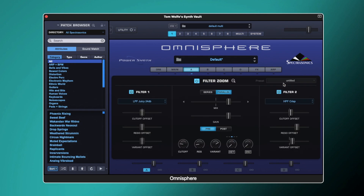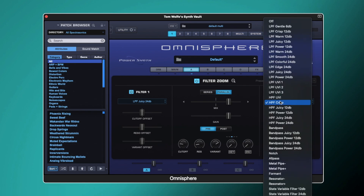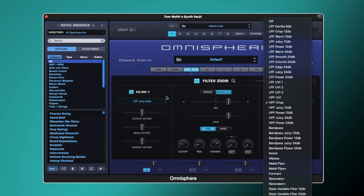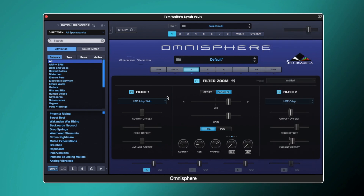Hopefully you found this tutorial useful and you're able to get something out of the powerful filter in Omnisphere. It really is a great tool for shaping your sounds and creating something unique. There are really interesting combinations you can create — layering combs, resonators, and formant filters with low pass, high pass, or band pass gives some really interesting and creative effects.